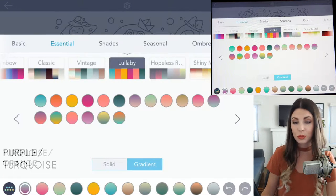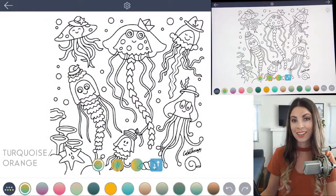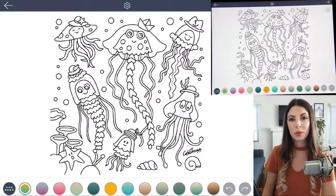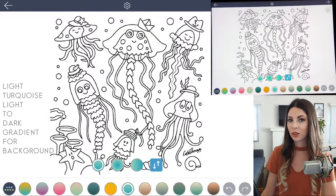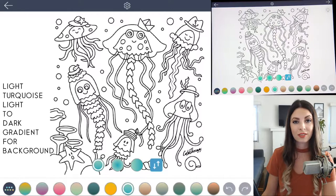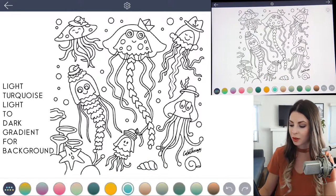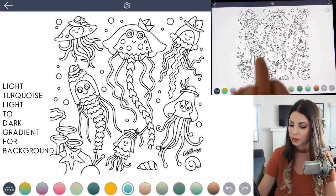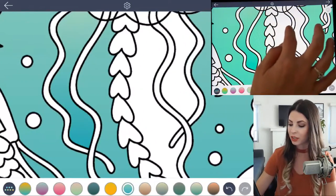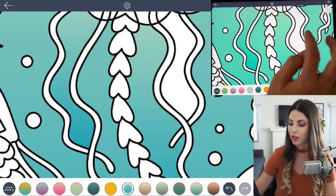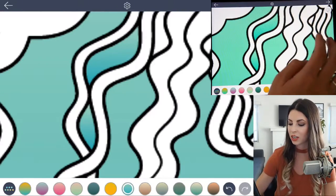Last, we'll choose the bright turquoise to orange gradient. So what we'll do first is choose that light turquoise color. Make sure it's set from light to dark so it's lighter at the top and darker at the bottom. Tap to fill the background, and we'll also fill in all of the spaces in between all of the jellyfish tentacles.